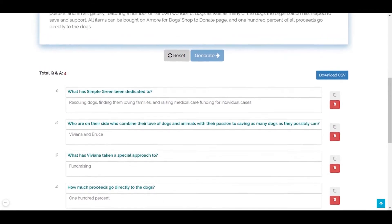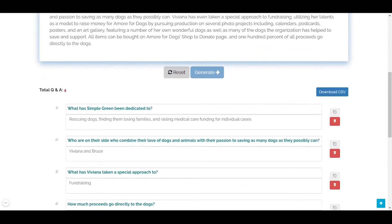Once the questions and answers are generated, you can view these on the screen, or you can also export them in a CSV file format for your use by clicking on the button here — download CSV.